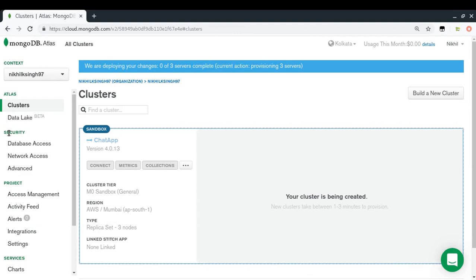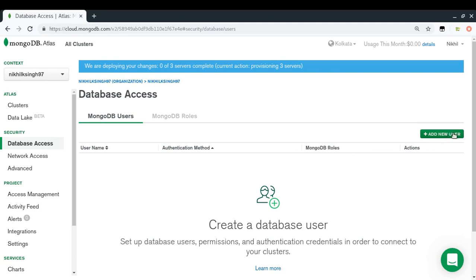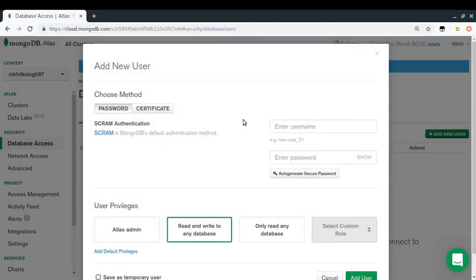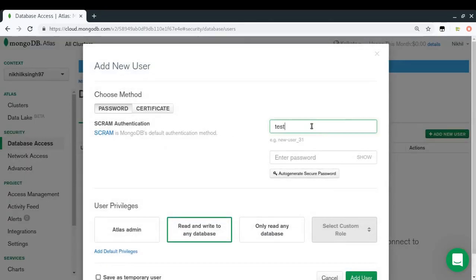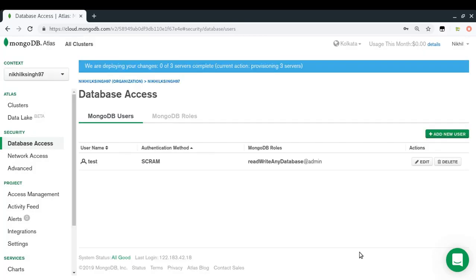While the cluster is being created, let's do a few other things. Under the Security section we have Database Access and Network Access. To access the database I need to create a database user — I'll set the username as 'test' and password as 'test', with read and write access to any database in the cluster.